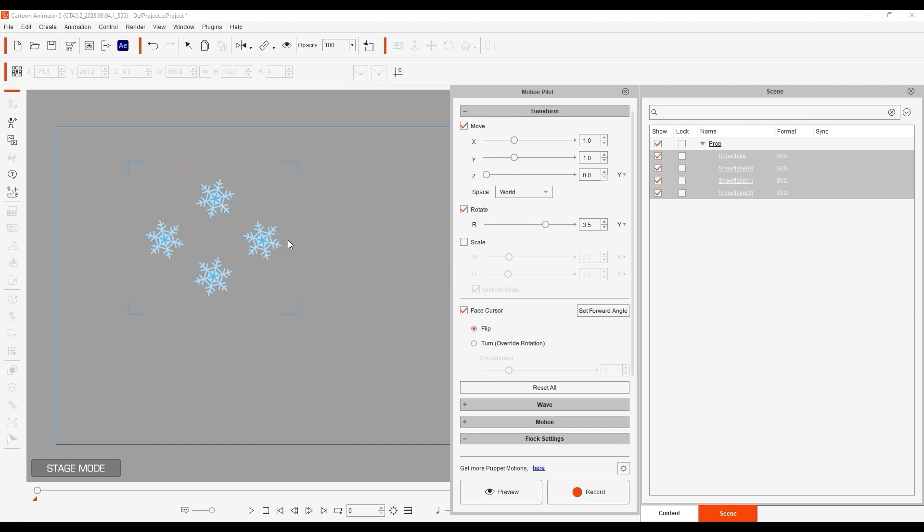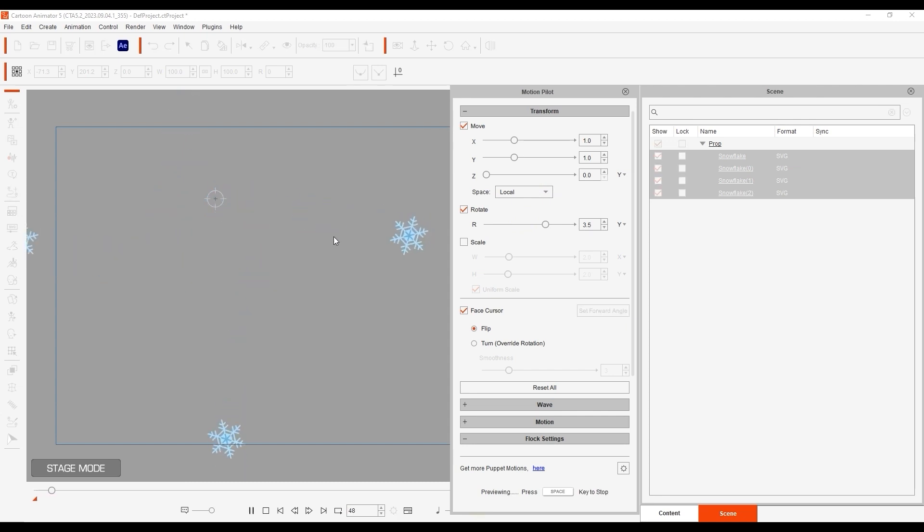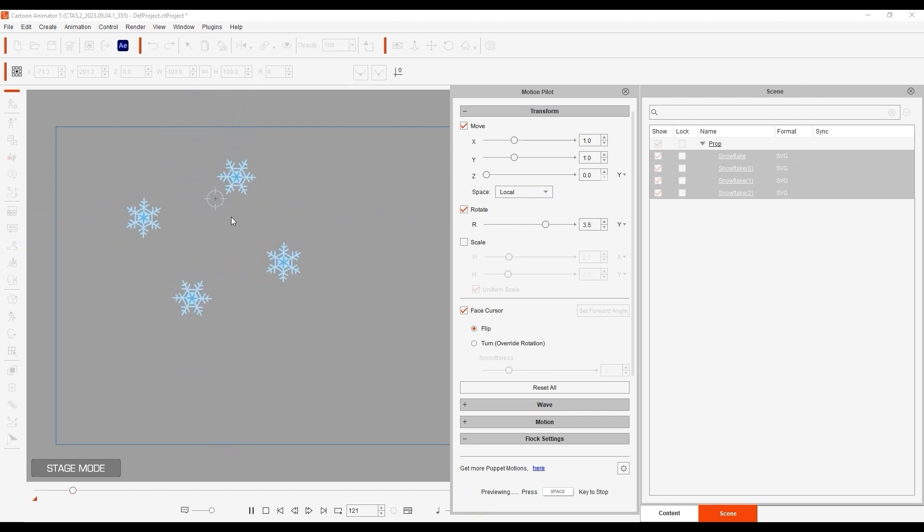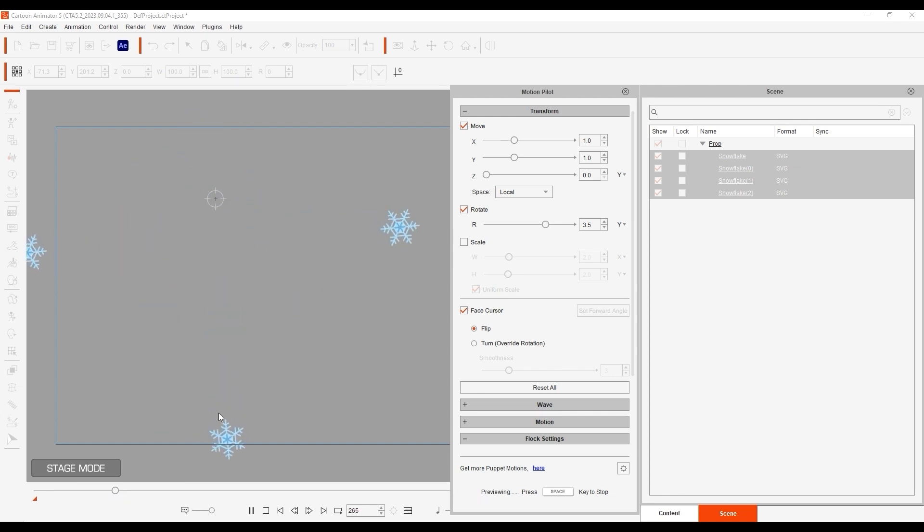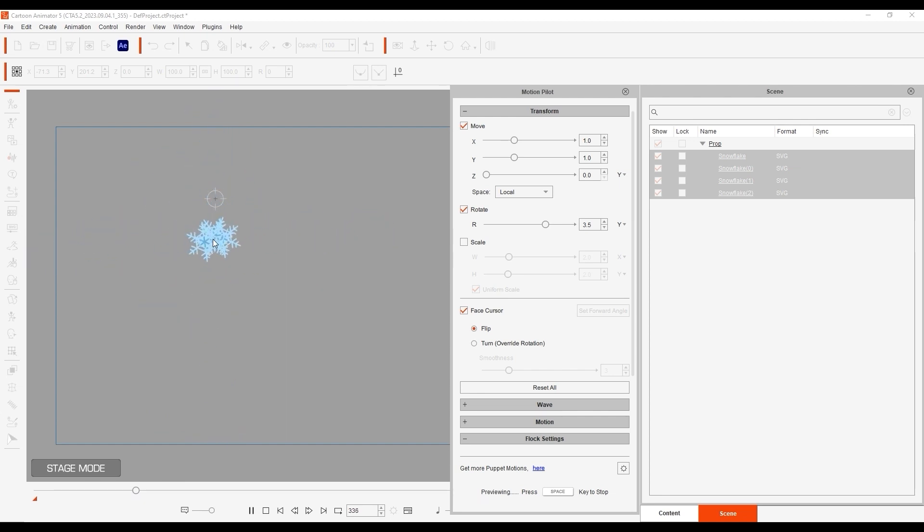However, if we change this value to local and give it another preview, then upon mouse movement each snowflake will move in its own direction according to its local axis. Each one has been rotated differently, so they will each move in different directions upon mouse movement.